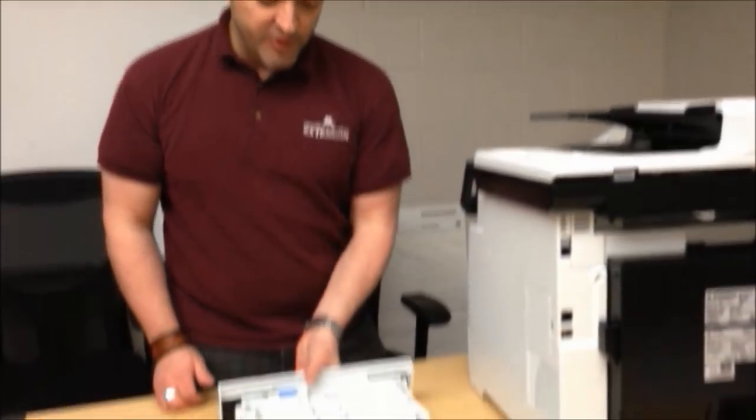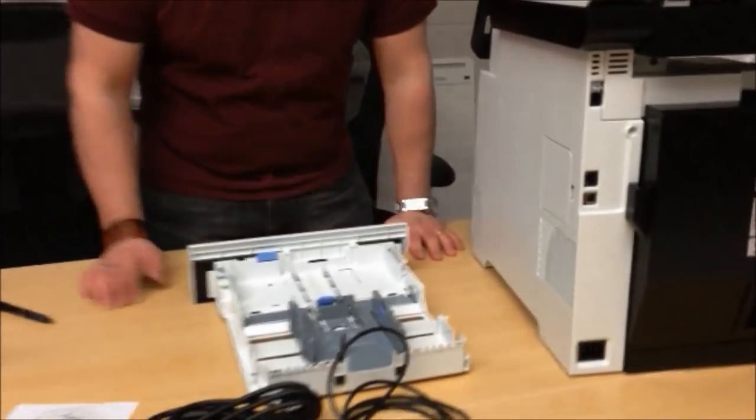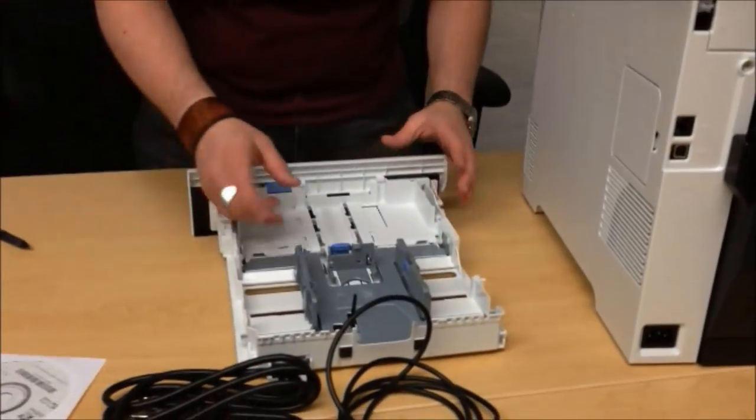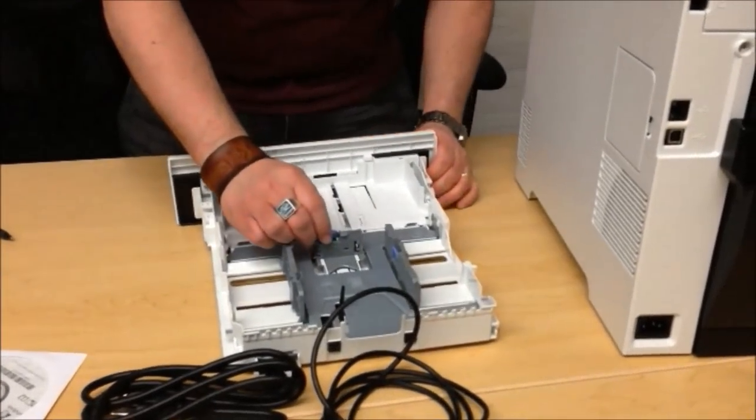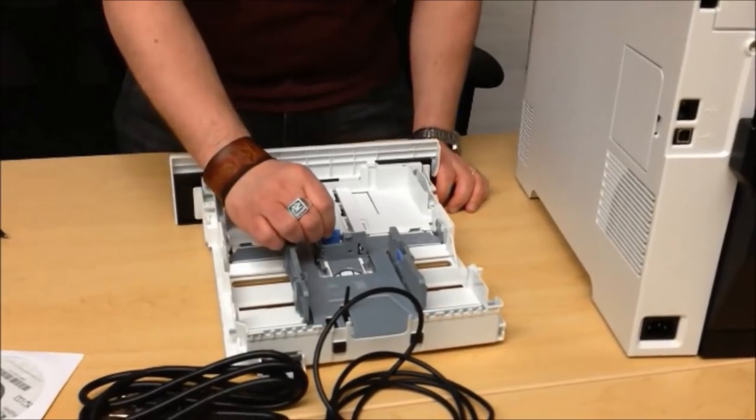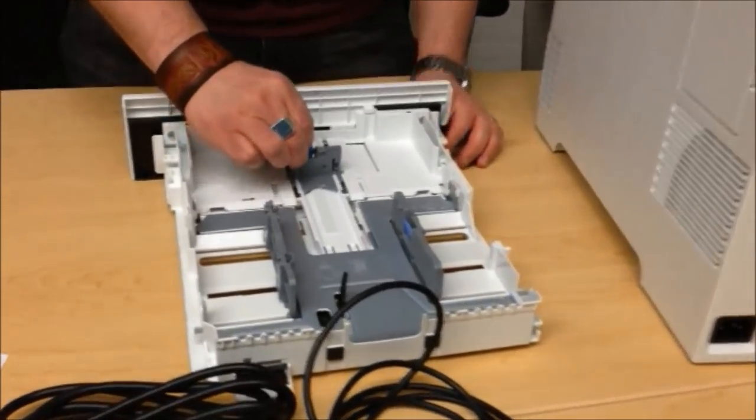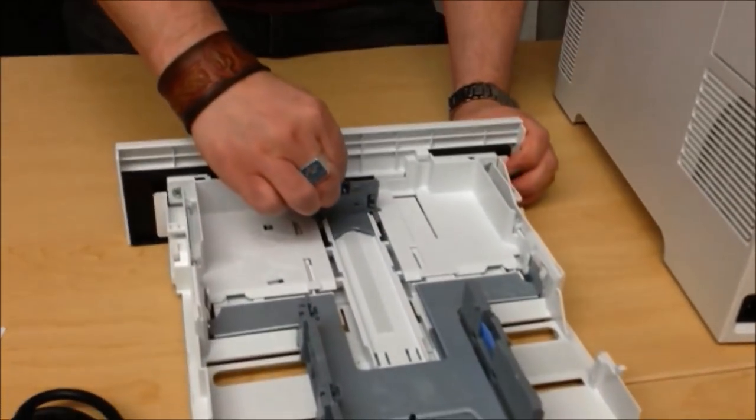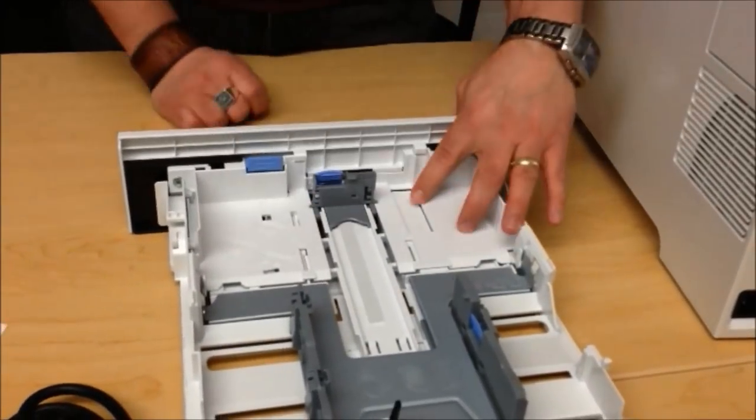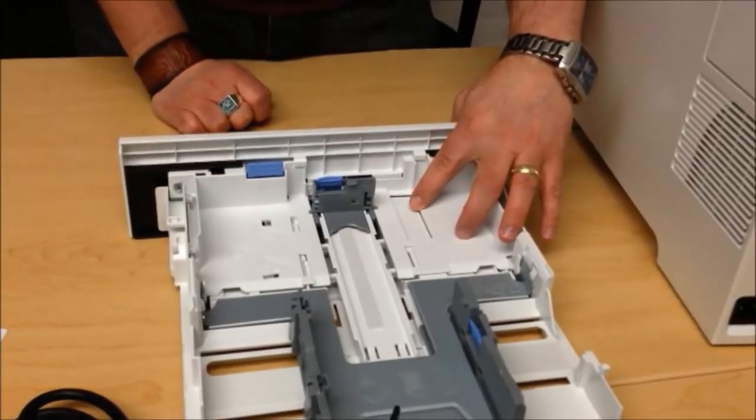Another thing, the paper tray comes set for travel. So you have to push down this little blue tab and set it all the way to letter which is located right here.